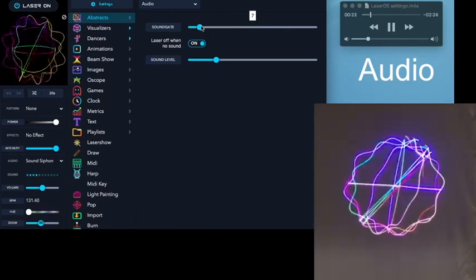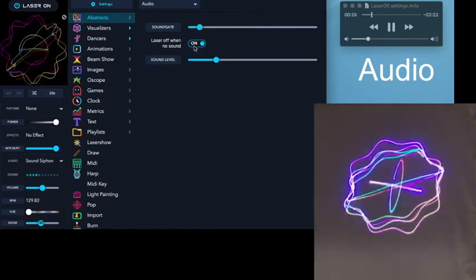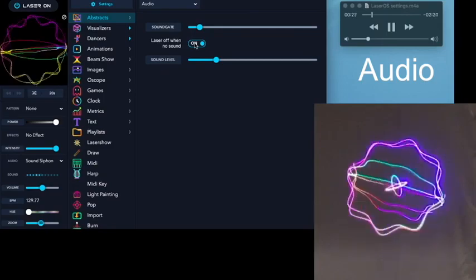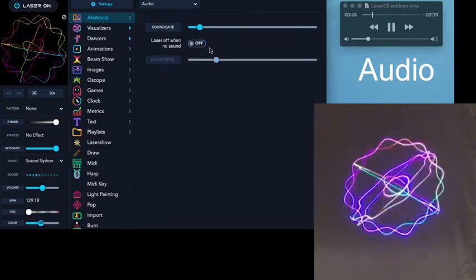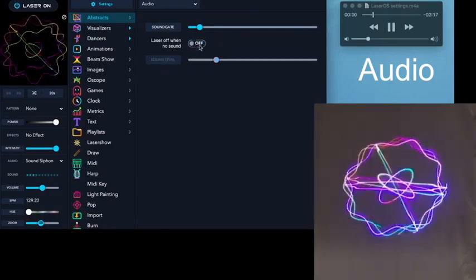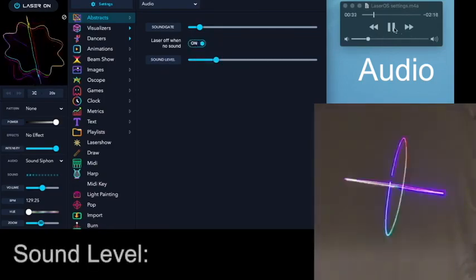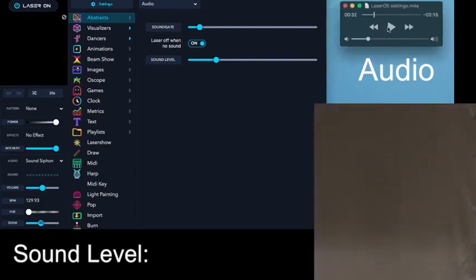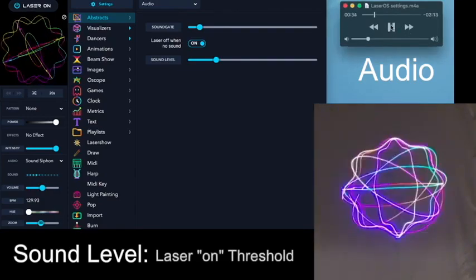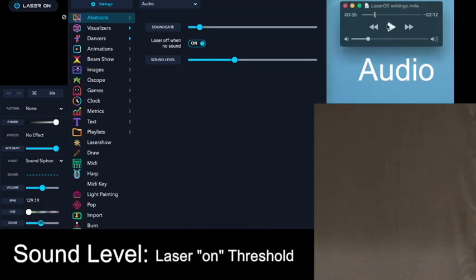When you turn on laser off with no sound, by default it's off. But when you turn it on, when you stop the music and start it, the laser will start and stop. And this is the threshold level for that.